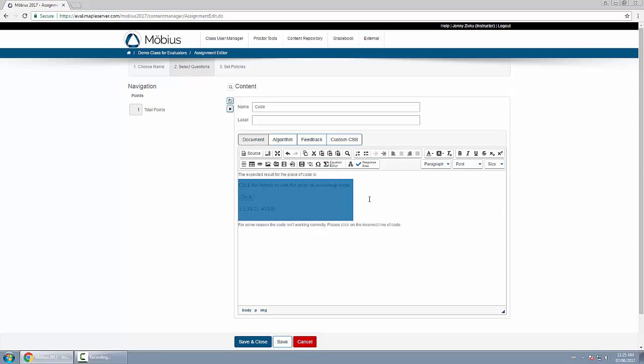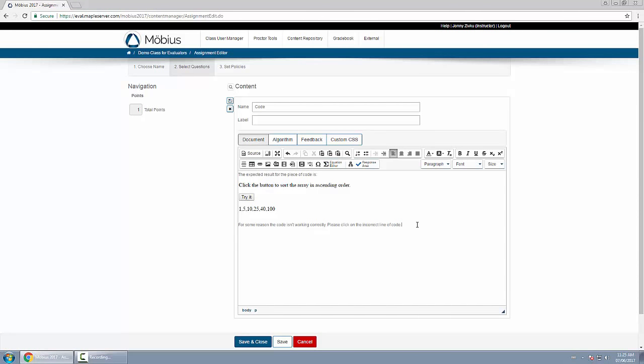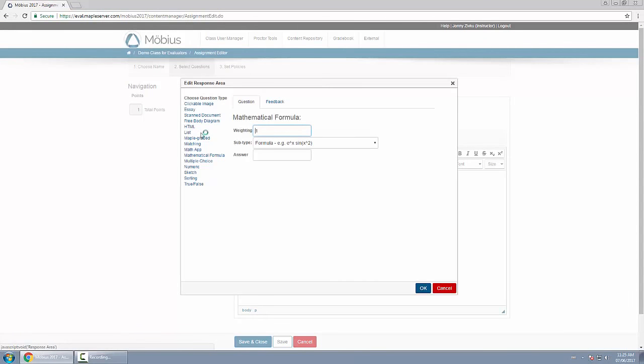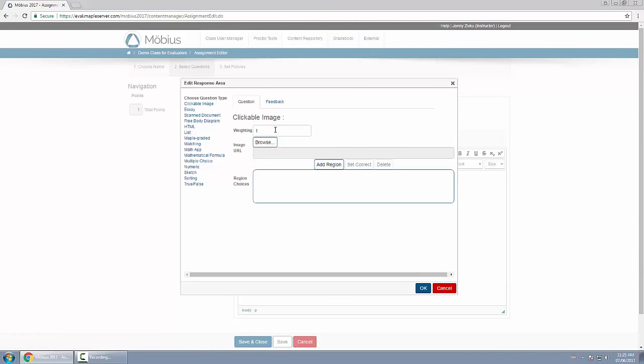This static image shows the code result, and below that we're going to tell them for some reason it's not working, and we want them to click on the actual code region which has the incorrect line of code which will be our clickable image. Below this I'll enter a response area and choose clickable image.